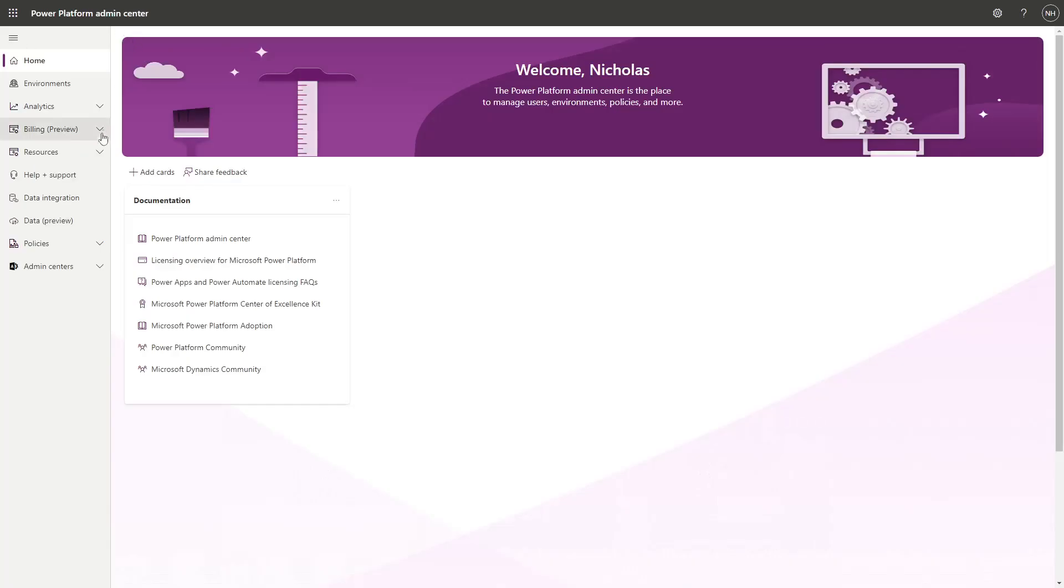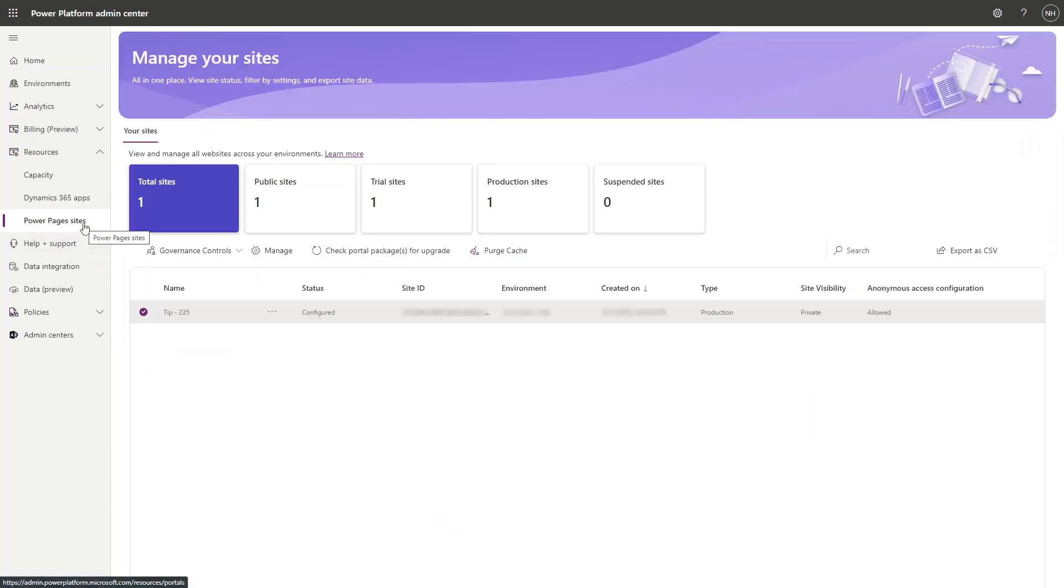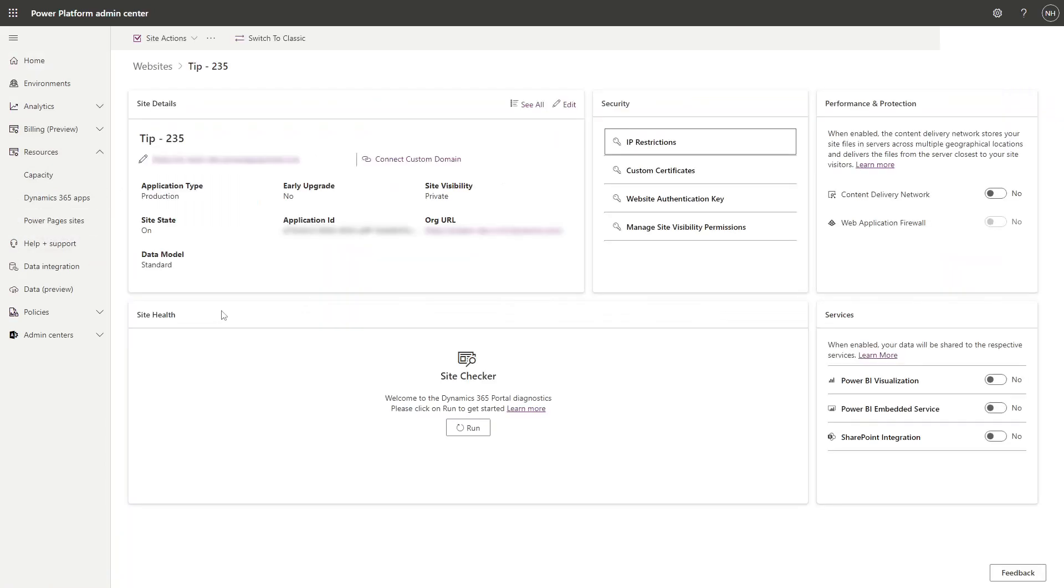Within the Power Platform Admin Center, you can select an IP address or range of IP addresses. Once set up, a user must be coming from that IP address to be able to access the site.